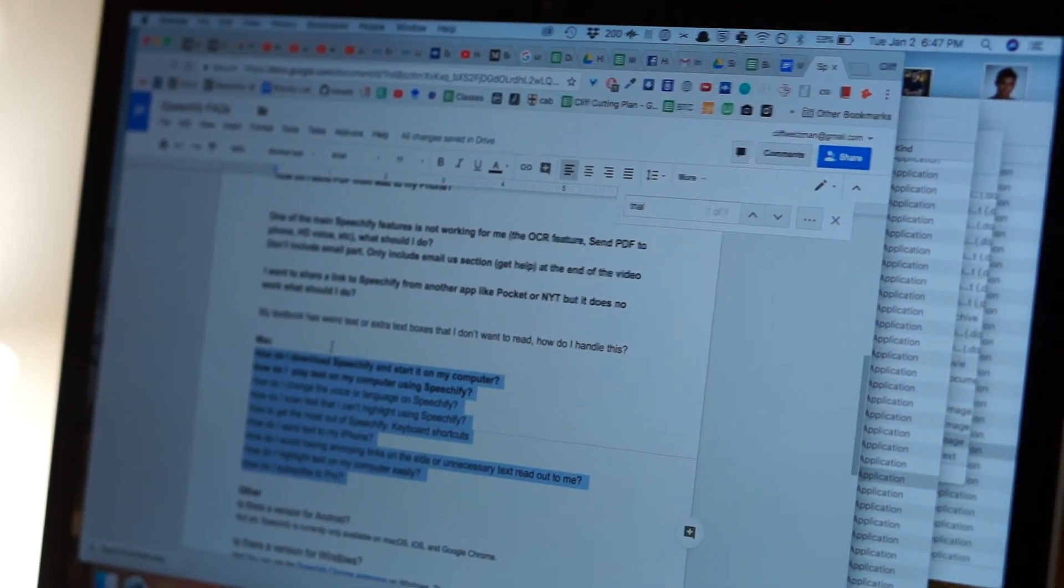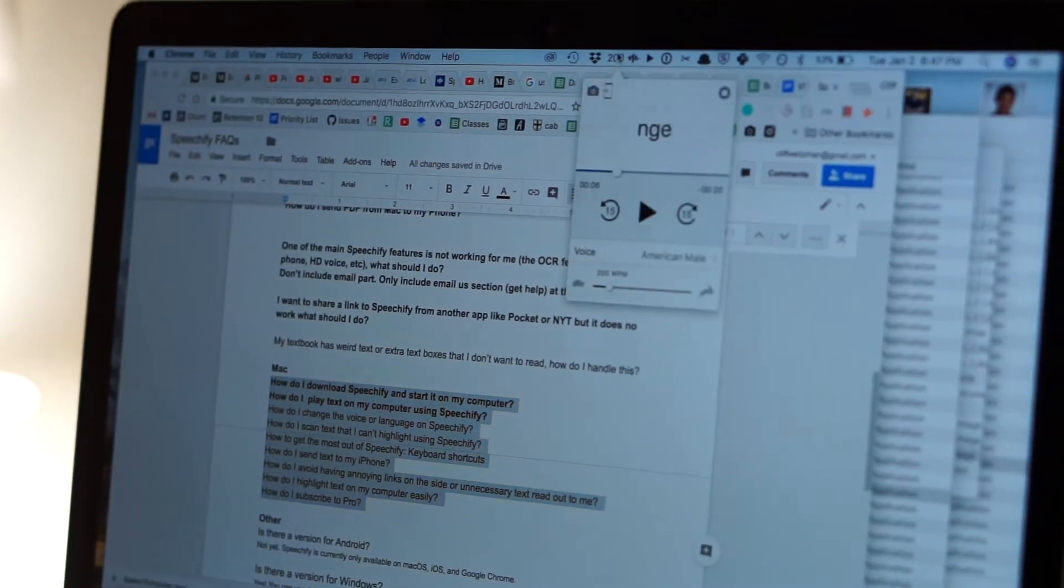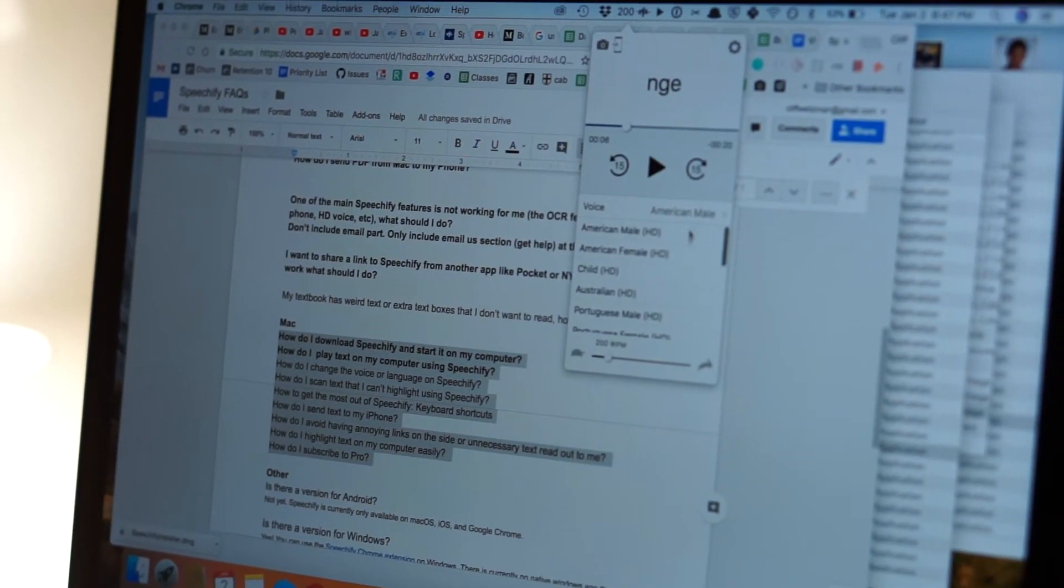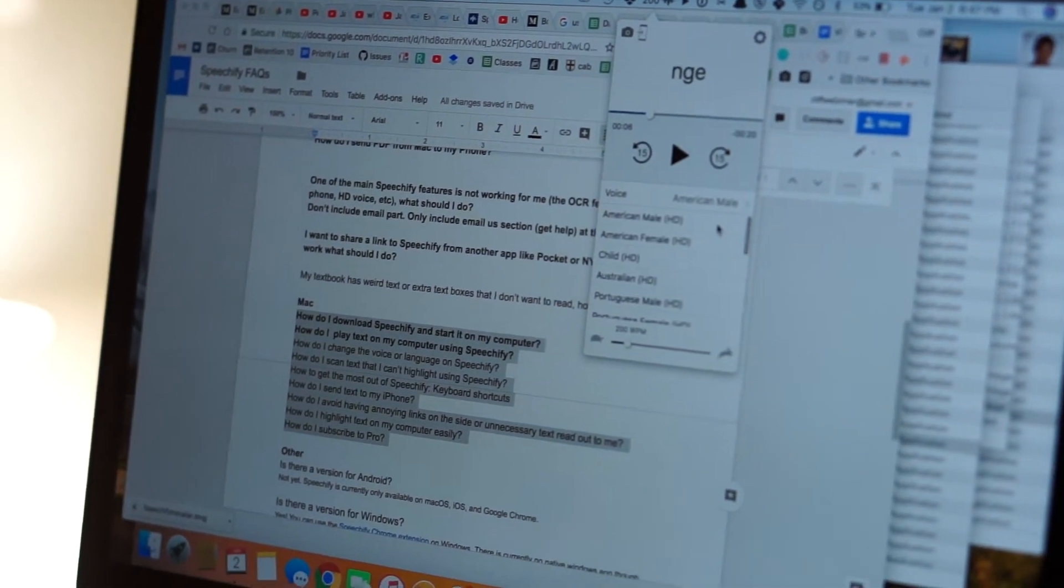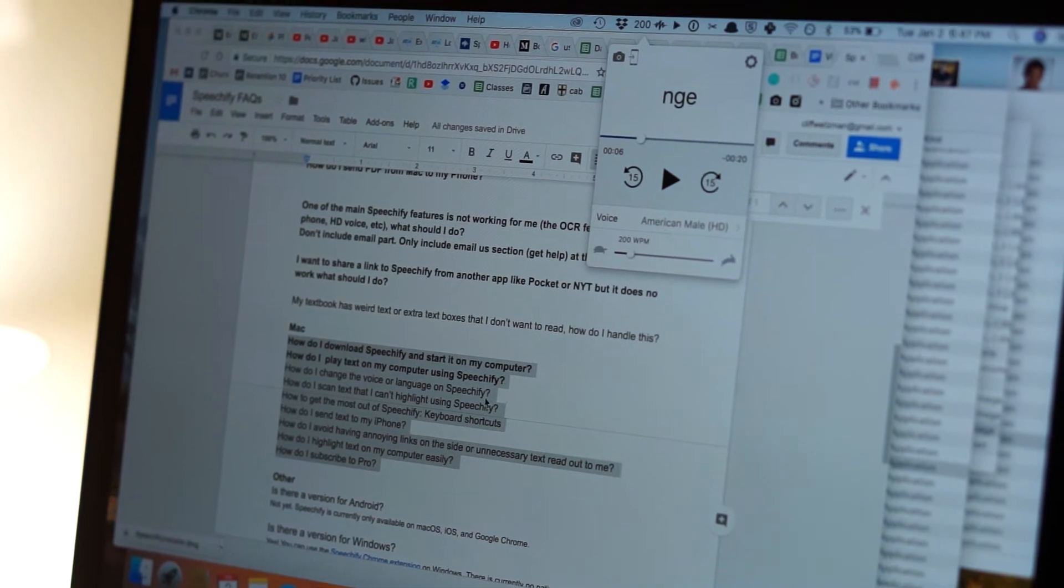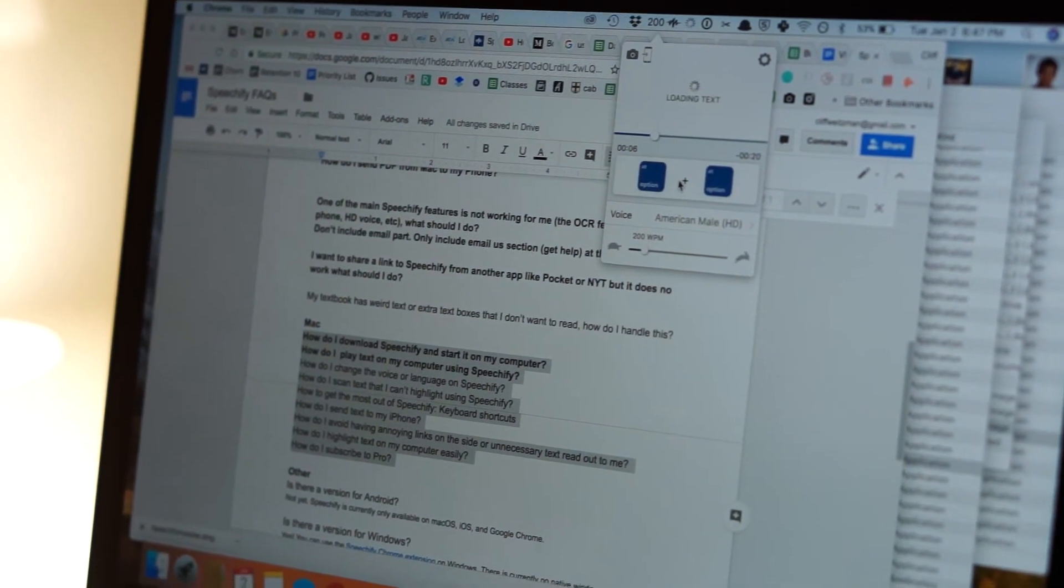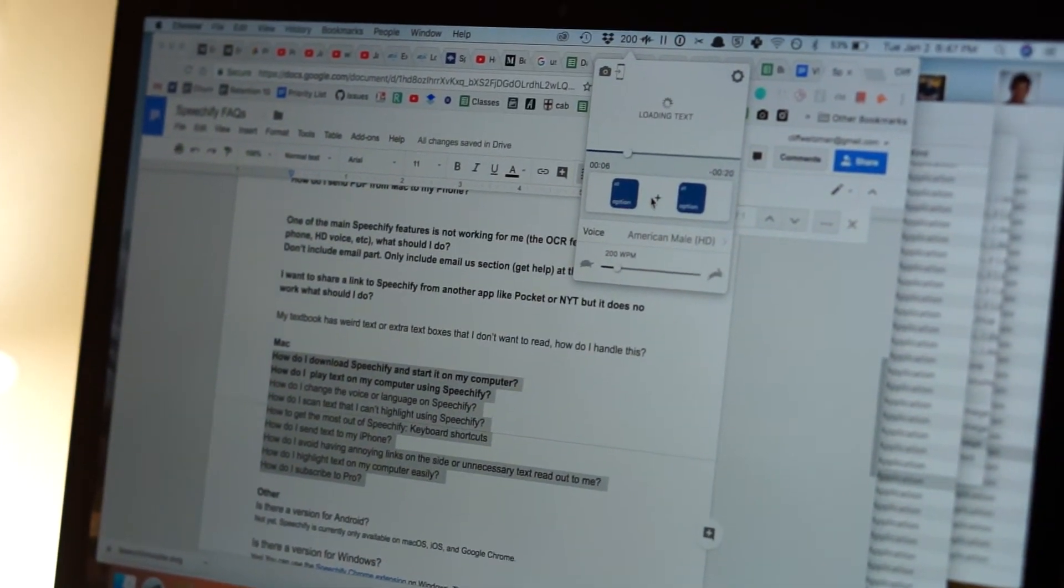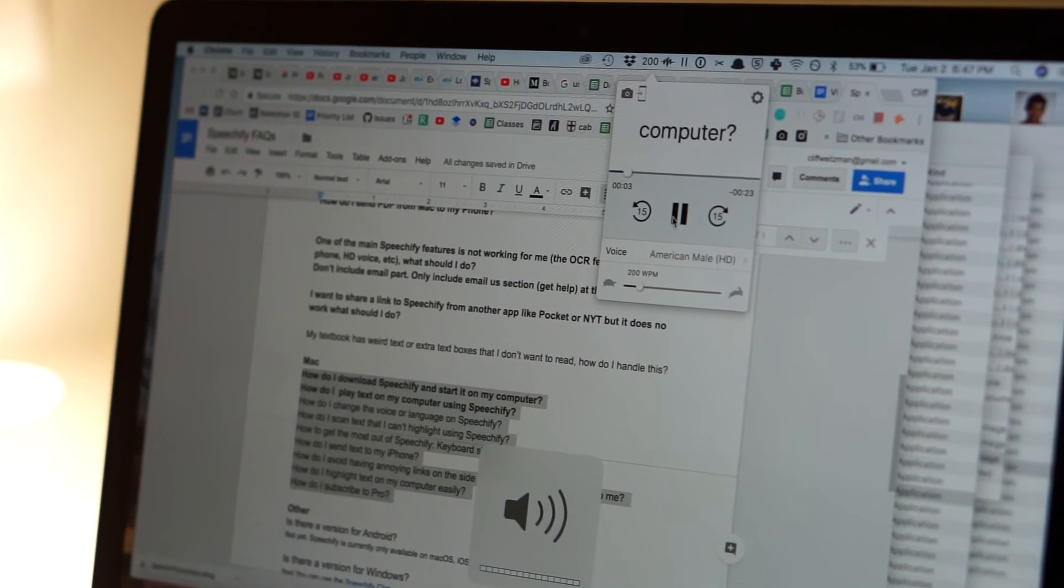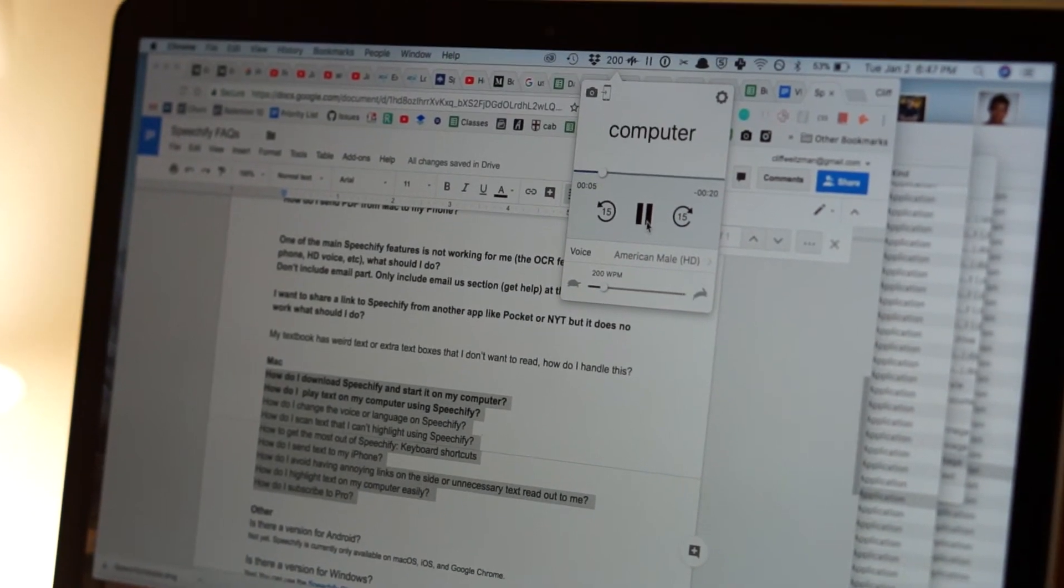How do I download Speechify? It happens to be the voice that I'm used to, but it's actually not even an HD voice. So here's the HD male voice, and now all I need to do is flip play. How do I download Speechify and start it on my computer? How do I play text on my computer using Speechify?